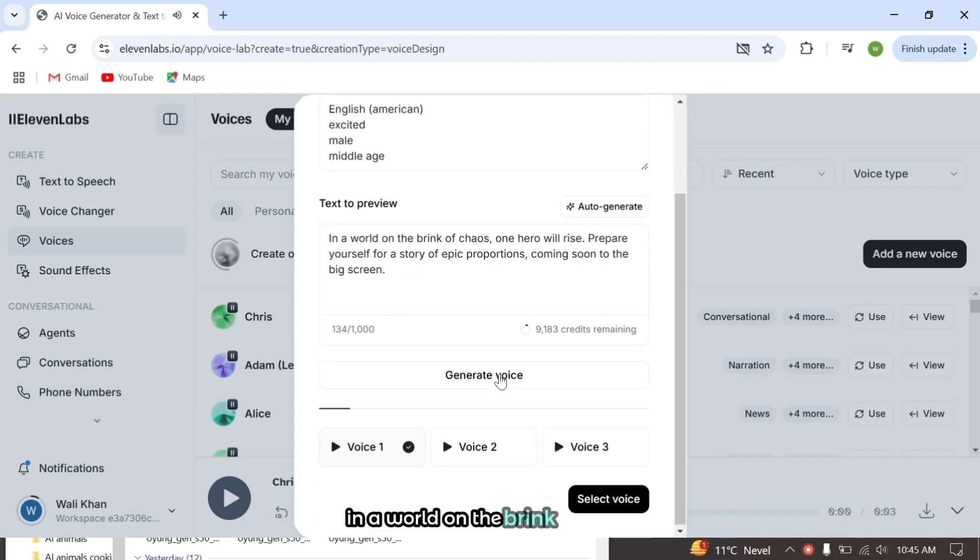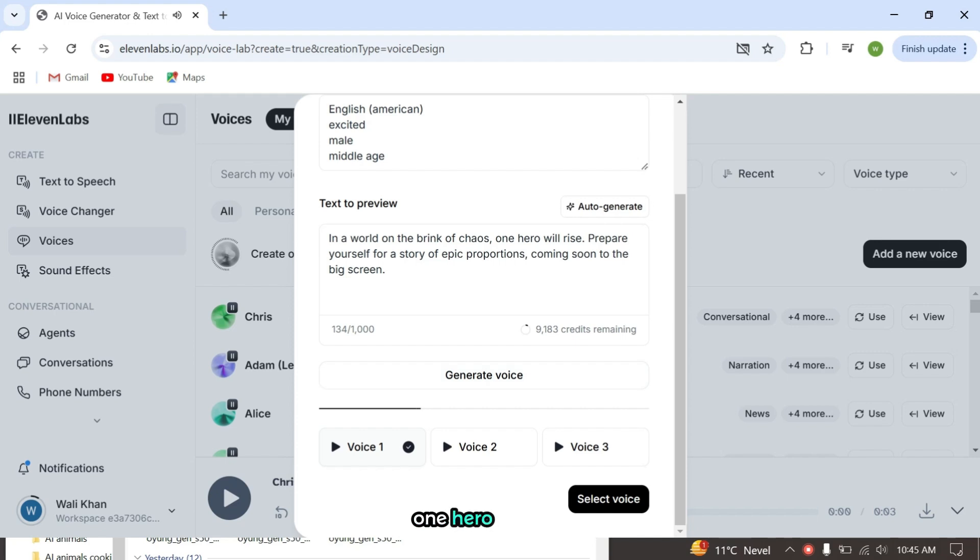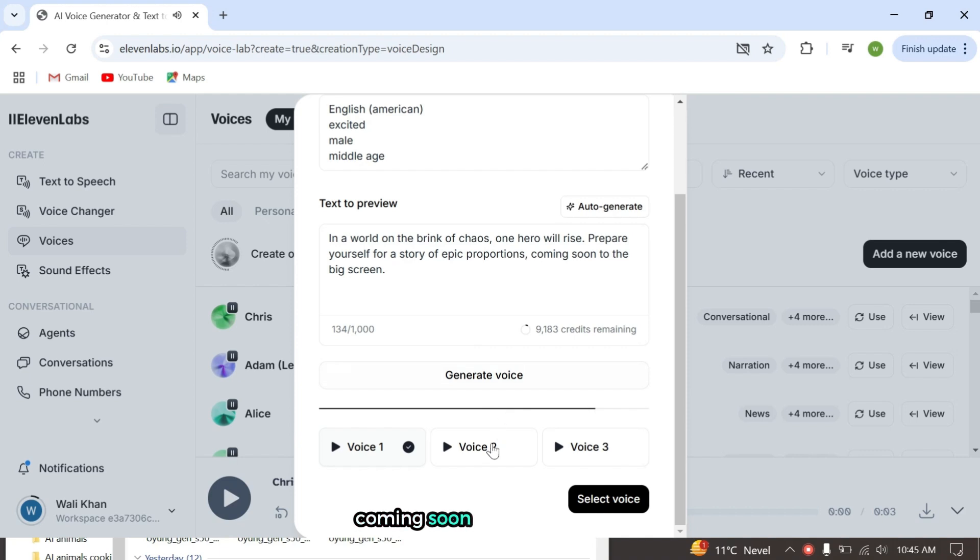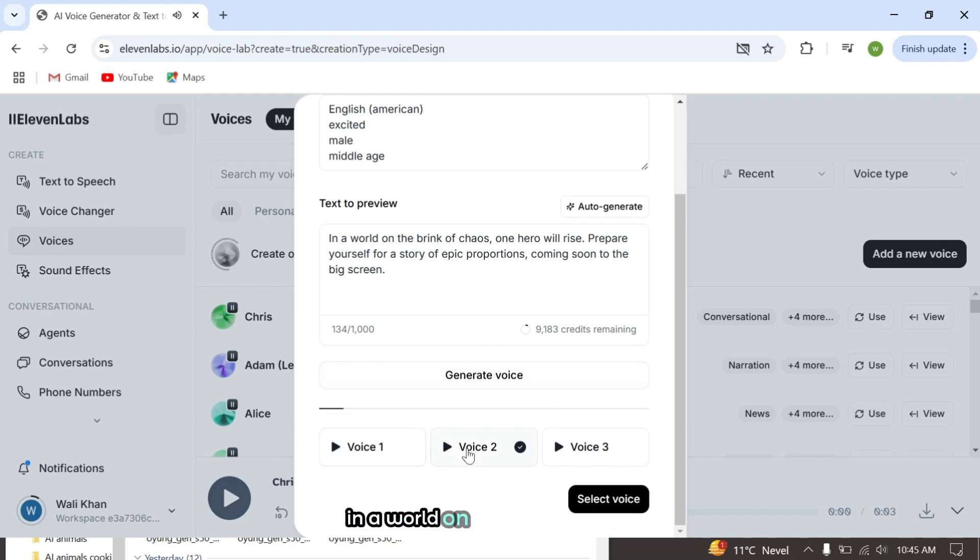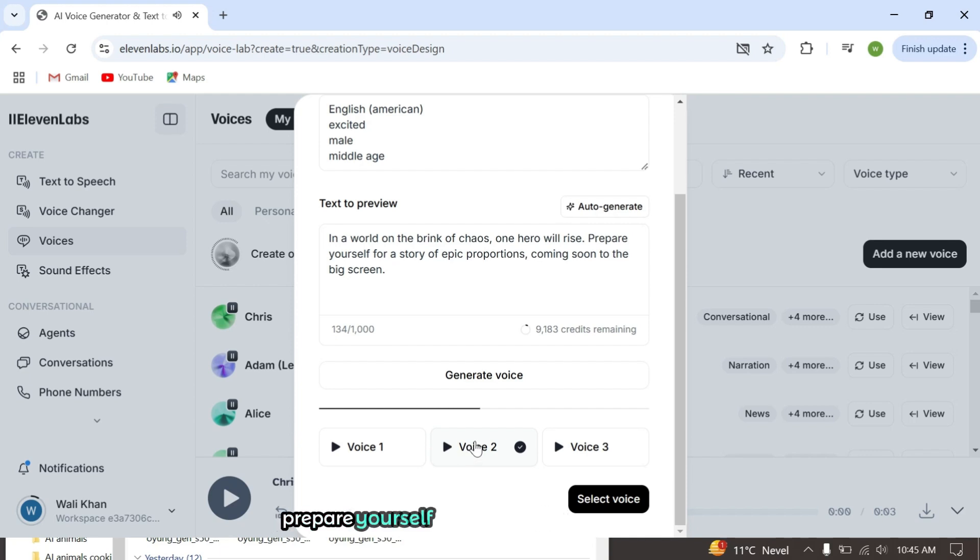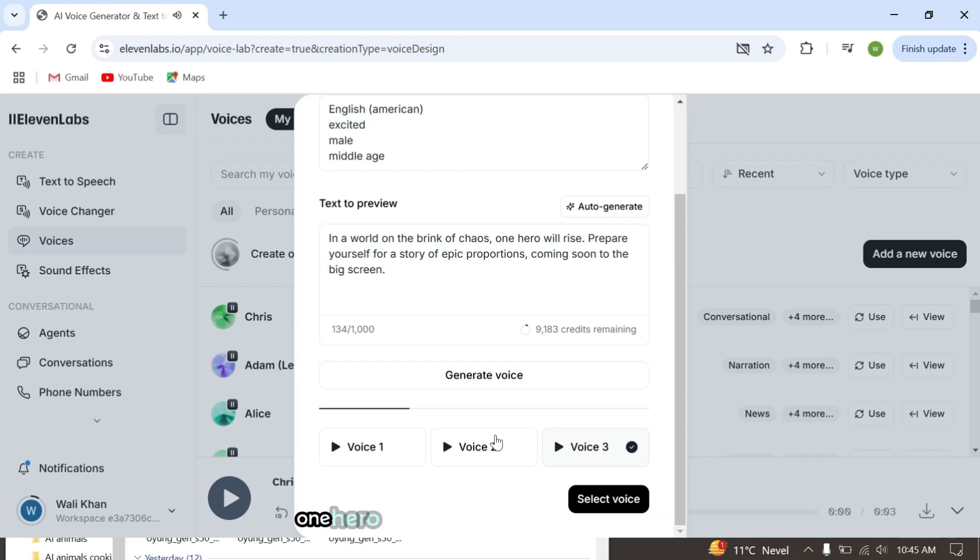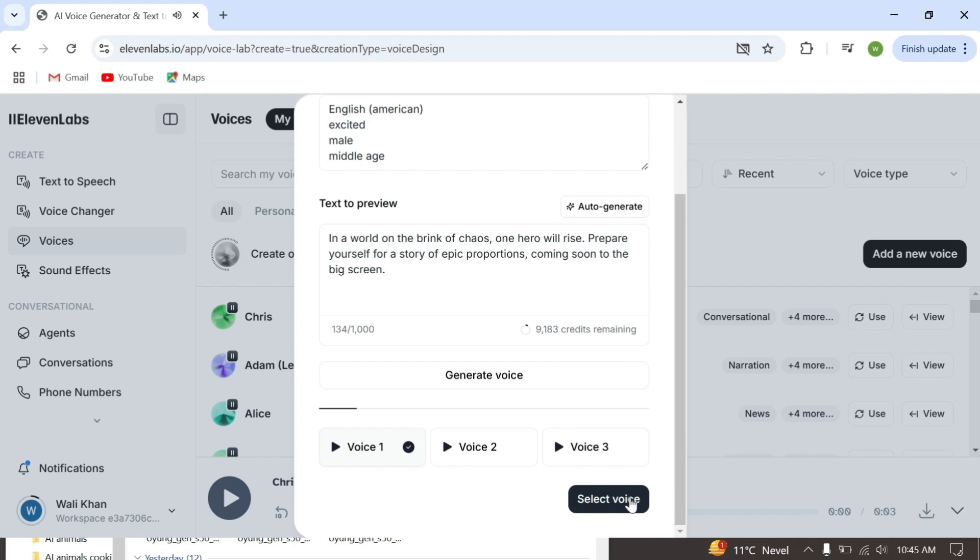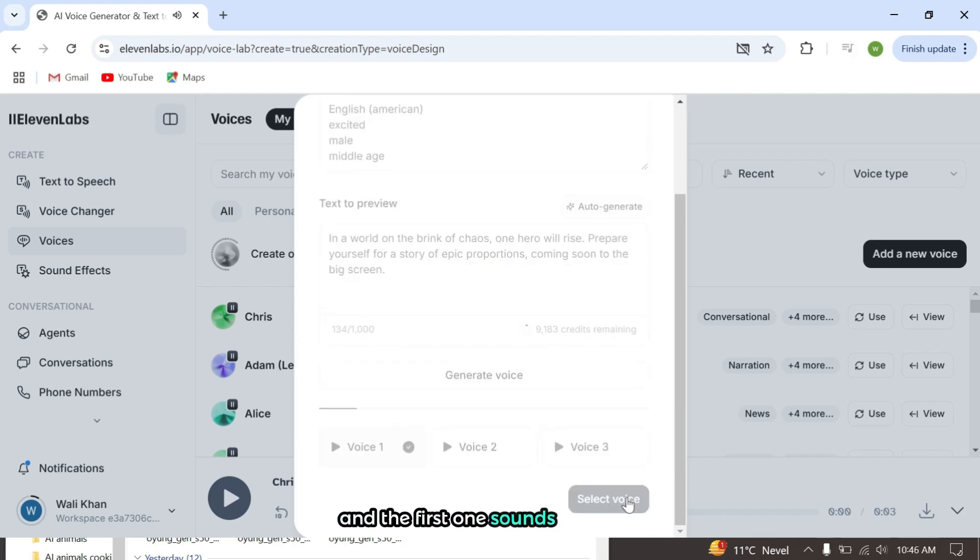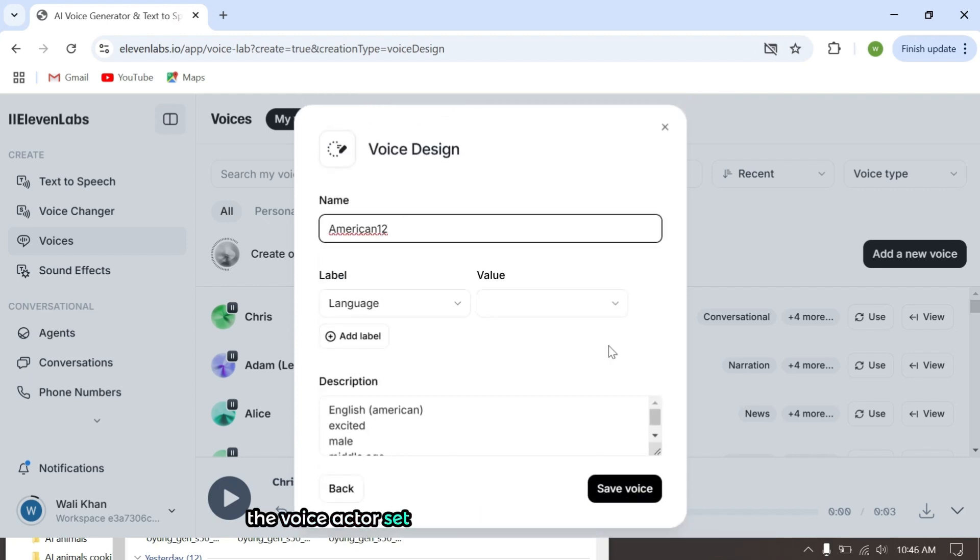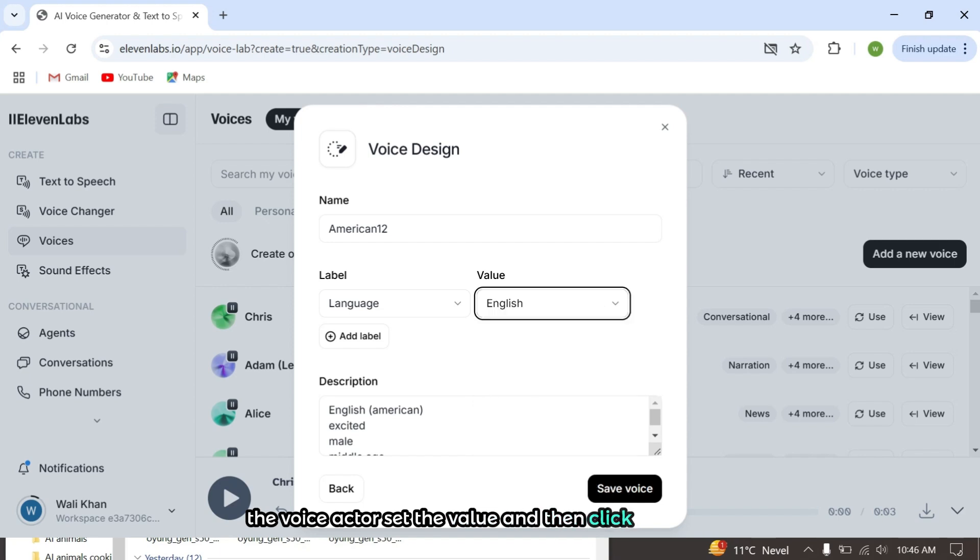In a world on the brink of chaos, one hero will rise. Prepare yourself for a story of epic proportions coming soon to the big screen. I've reviewed the voices, and the first one sounds amazing, so I'll go with that. Name the voice actor, set the value, and then click Save Voice.